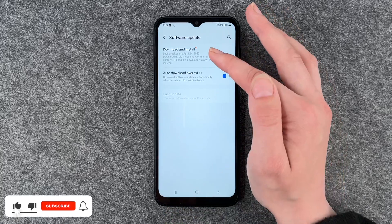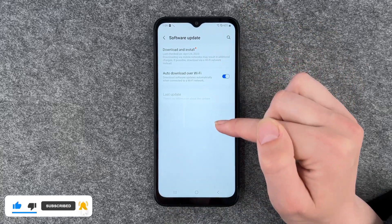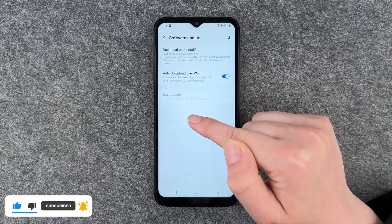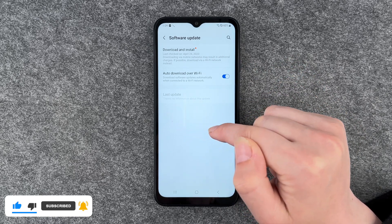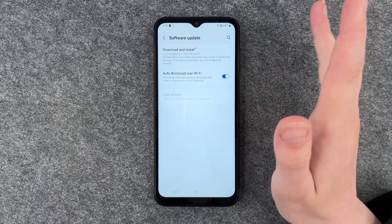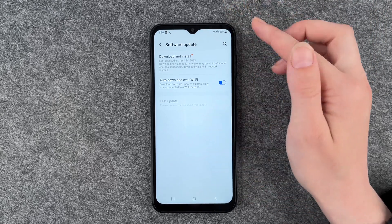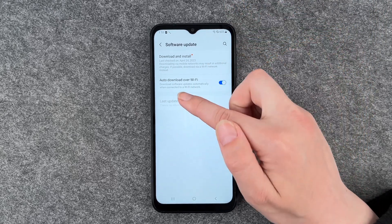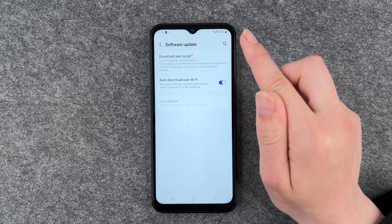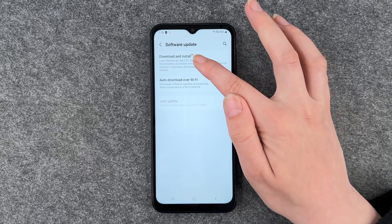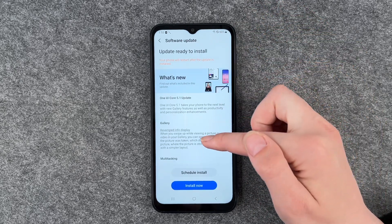Here we have Download and Install, Auto Download over Wi-Fi, and then Last Update. There's no information about the last update because we didn't install any yet. We can turn Auto Download over Wi-Fi on and off.